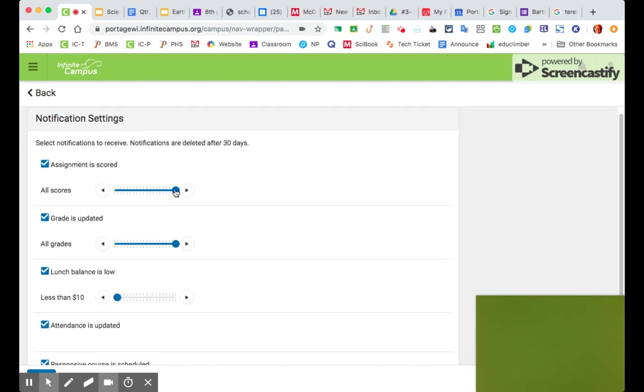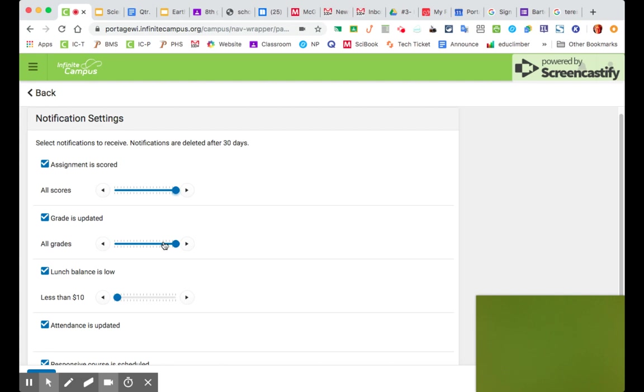These are slider bars, so if I only wanted to see anything that he got less than passing on, I could set it to 70% since that's the passing grade for high school classes. I like to just see all of them, though. And any updates and grades there.